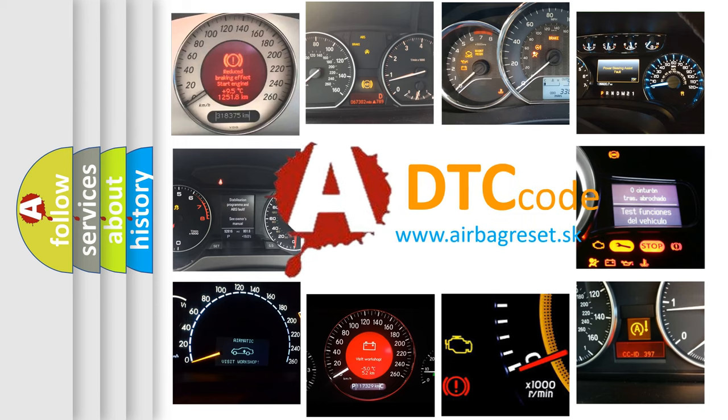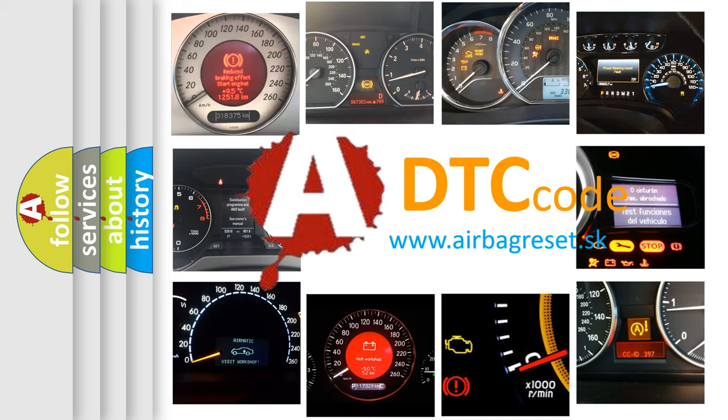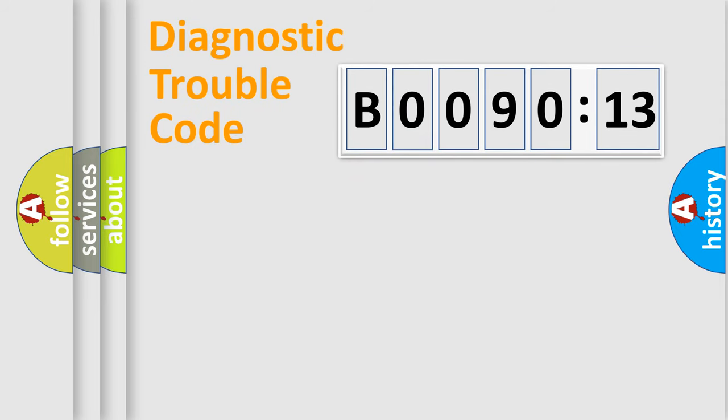What does B009013 mean, or how to correct this fault? Today we will find answers to these questions together. Let's do this.